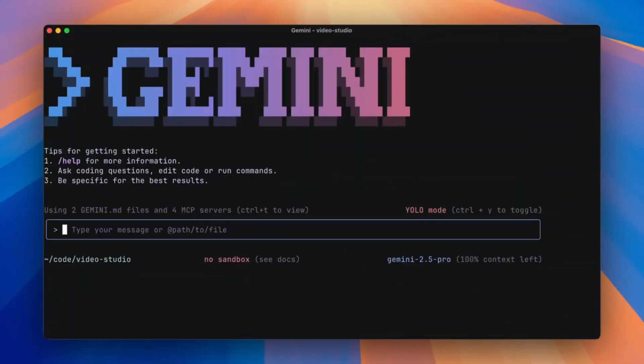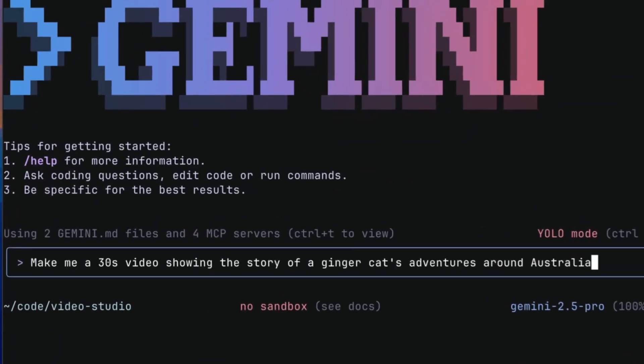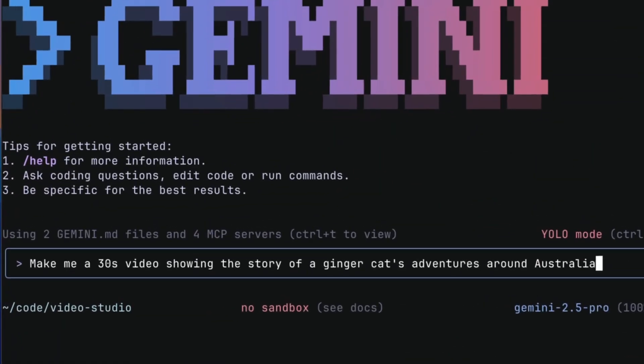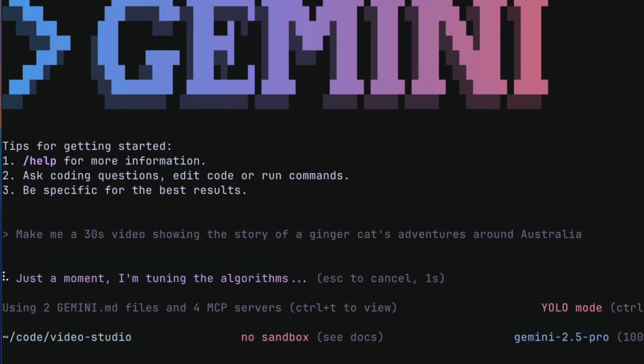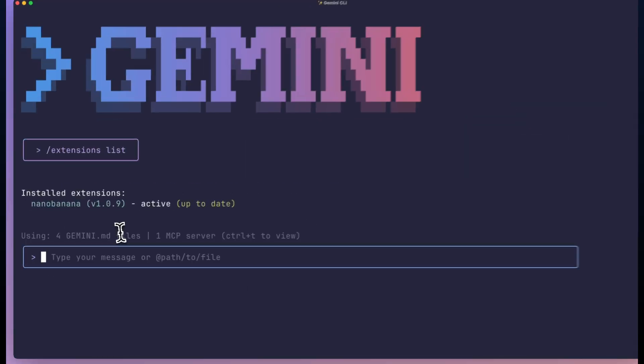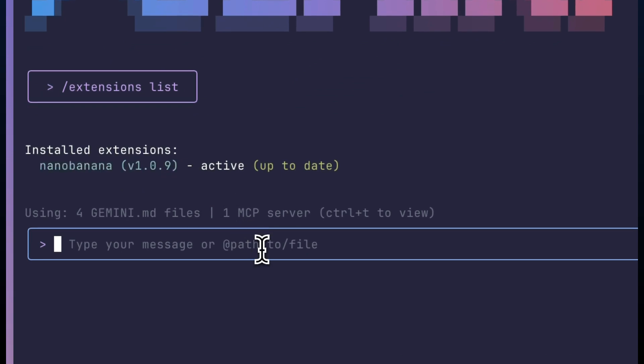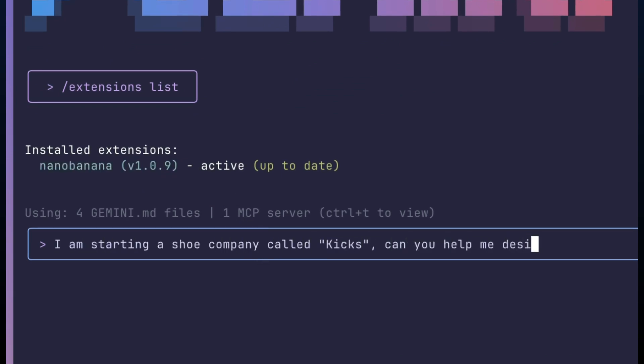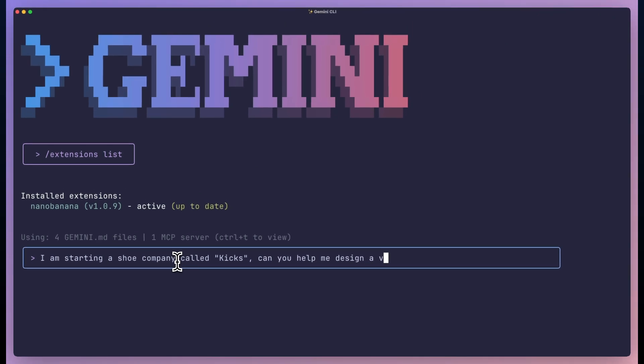This extension gives you that speed, and speed is the only competitive advantage that matters in 2025. So what exactly is this Genkit extension? Let me break it down simple.